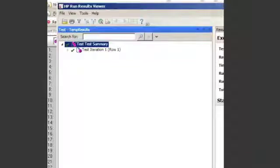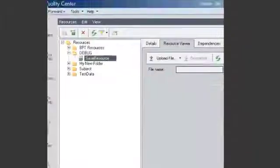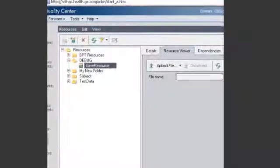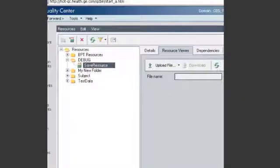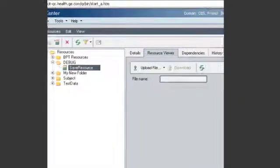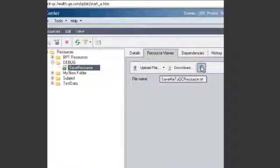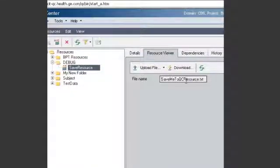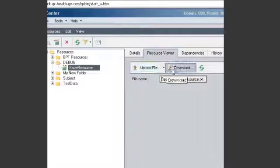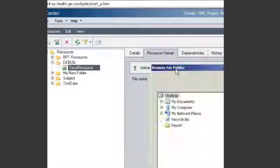And so if we go to Quality Center and look at our save resource that we created and refresh it. It now has the file. It now has the file save me to QC resource text. And if we download it to look at it.